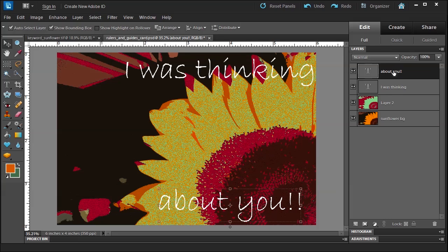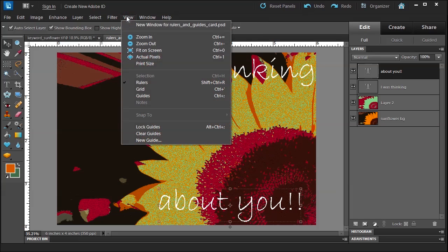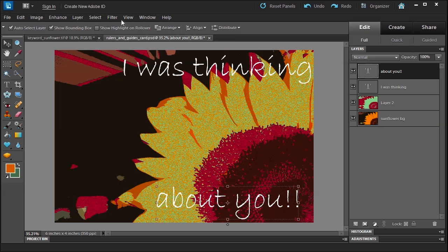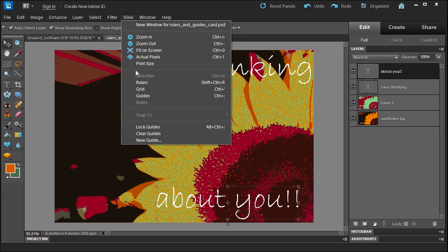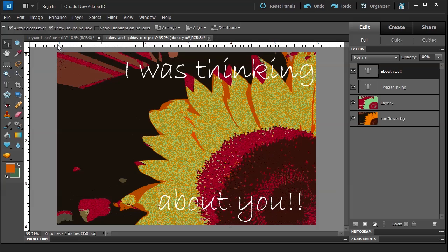This is 'I was thinking' and then on a separate layer I had text again 'about you.' Now let's talk about the rulers and guides. To get the rulers as you see here, you just go to View menu and you choose Rulers, Control+Shift+R. Notice that the rulers automatically set the zero registration right here on the top left.